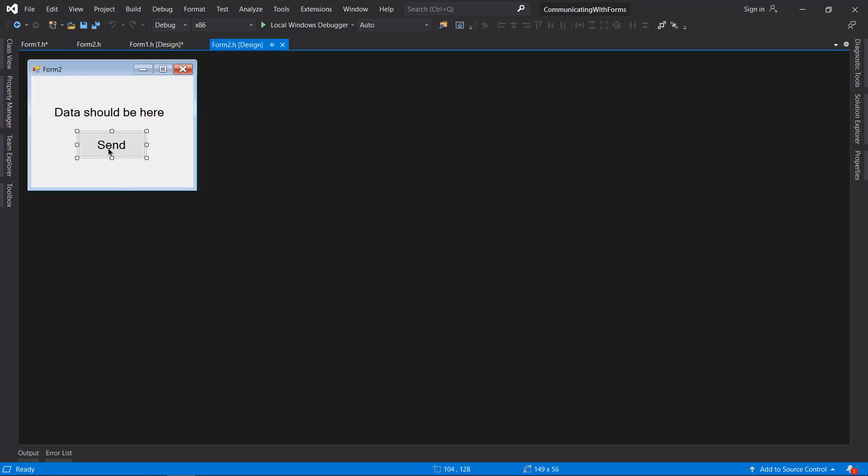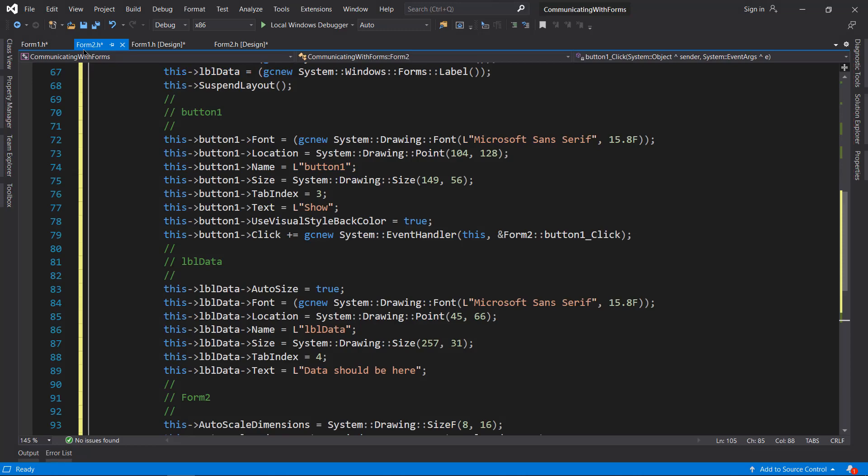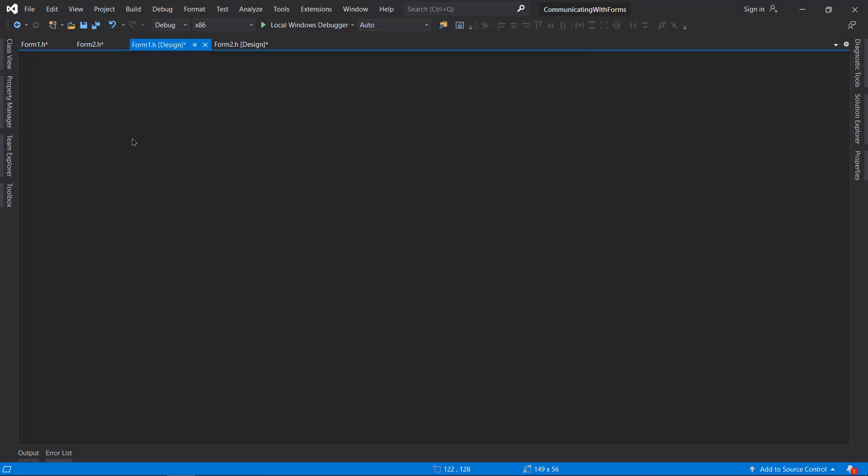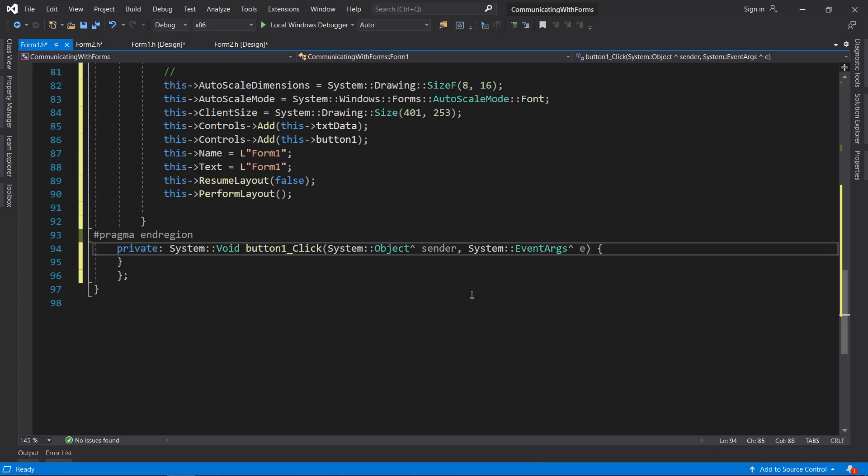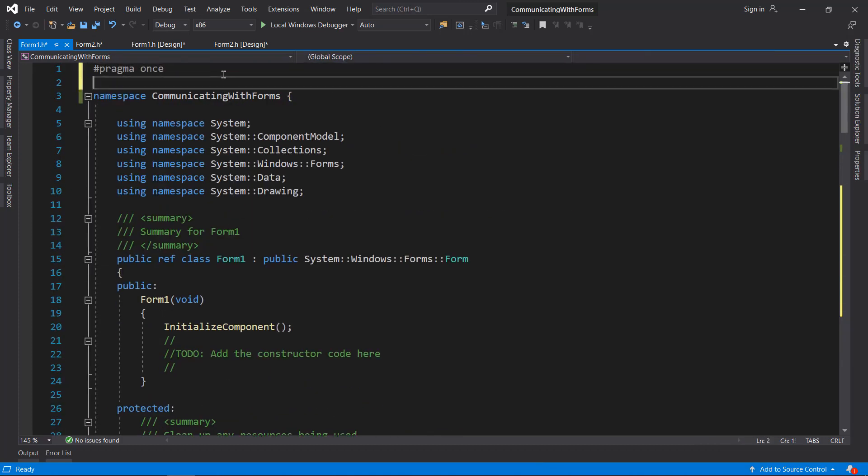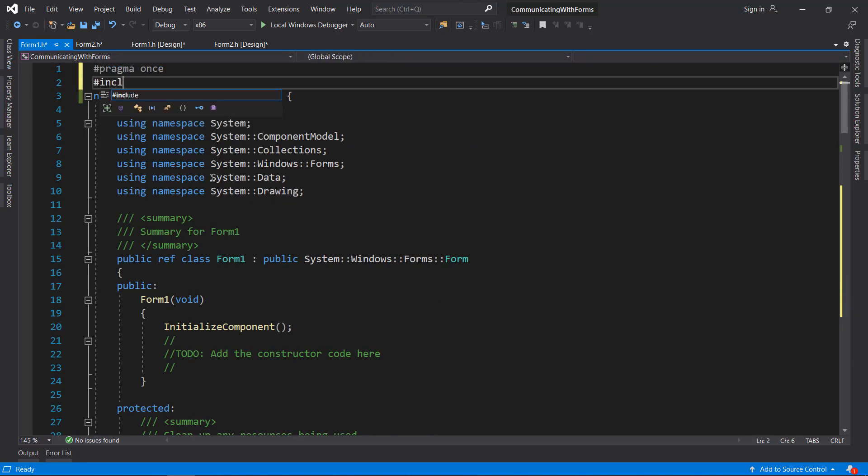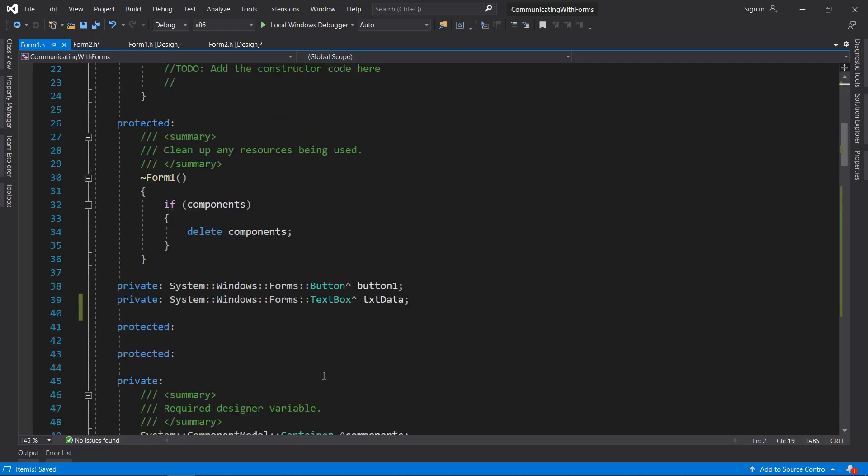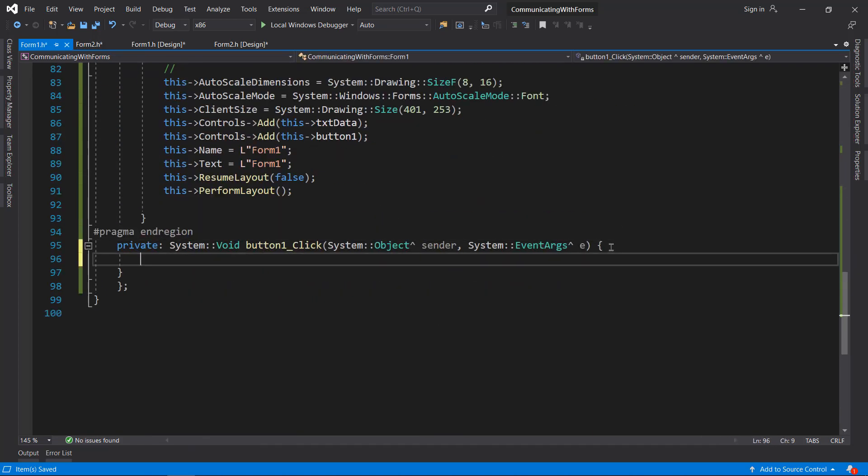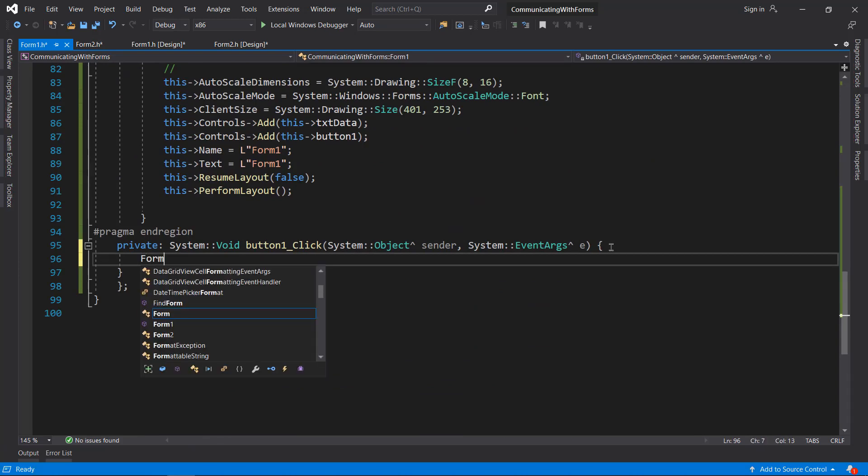These are the two forms. First, what I'm going to do is double-click on this button and also go to the top of Form1.h - remember, in Form1.h which is the main form. I'm going to include Form2.h like that. Back to the button click event...